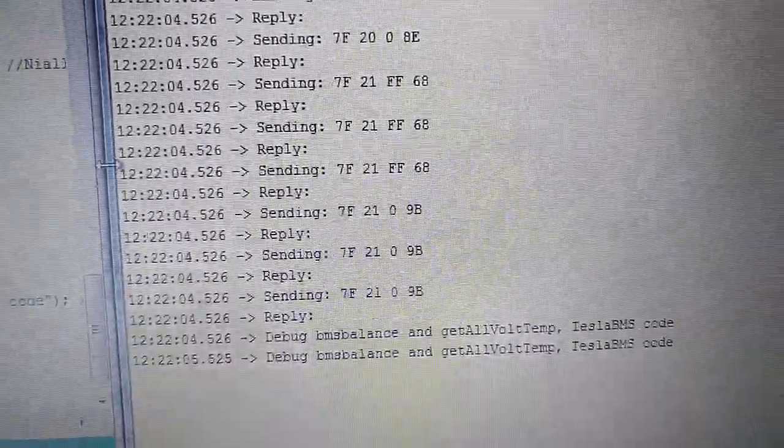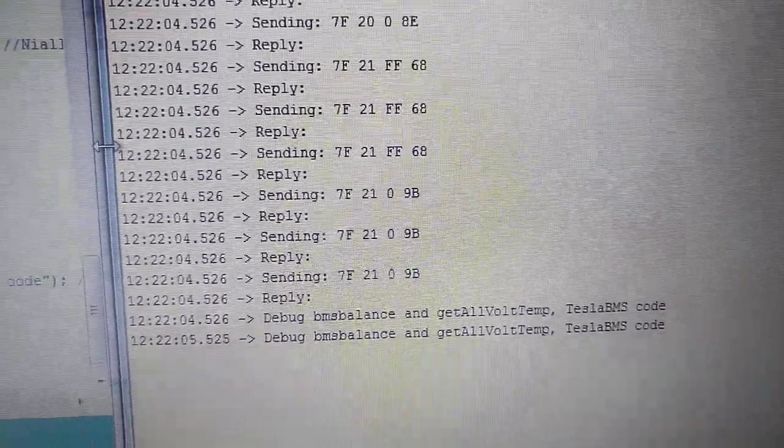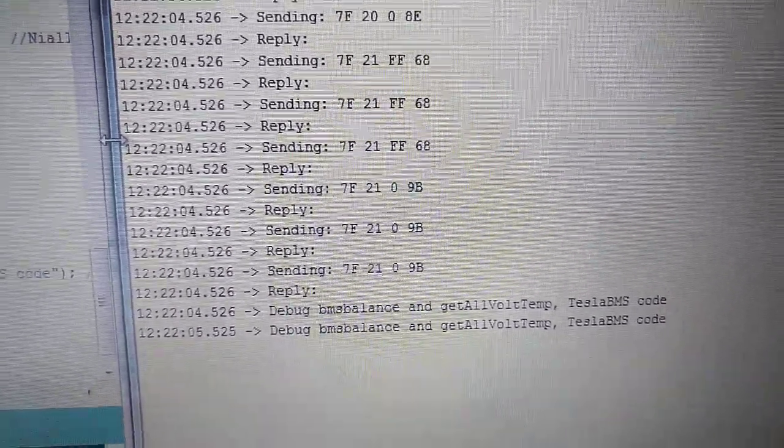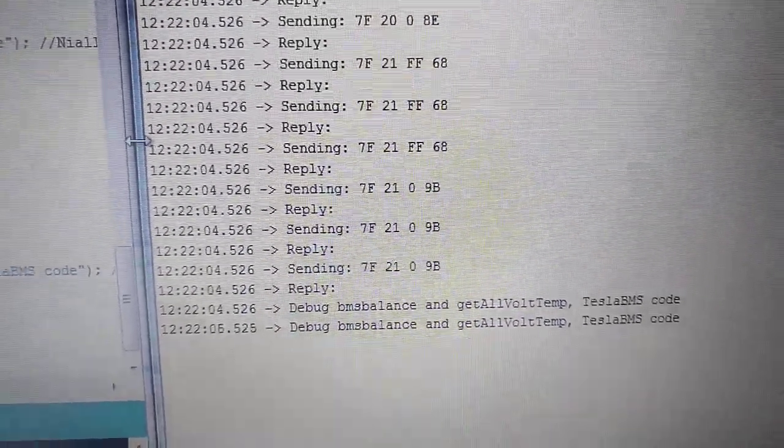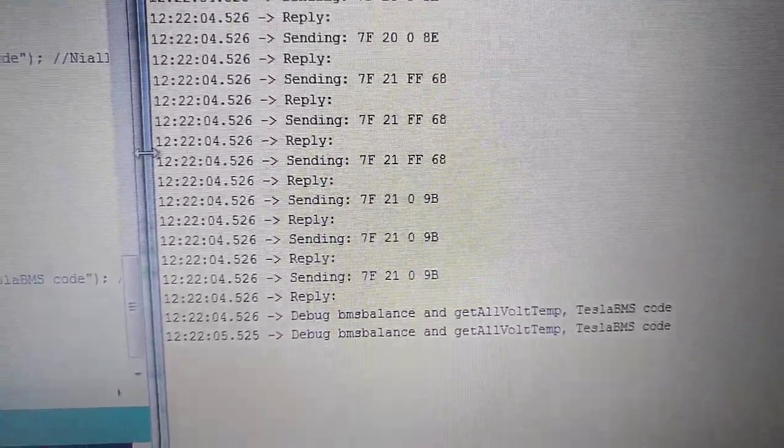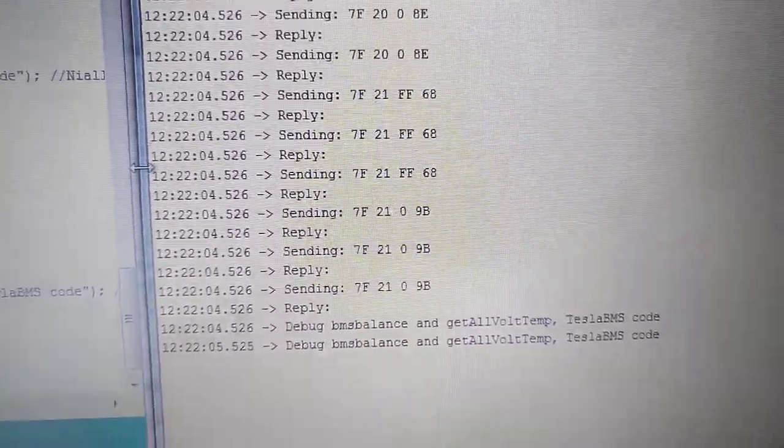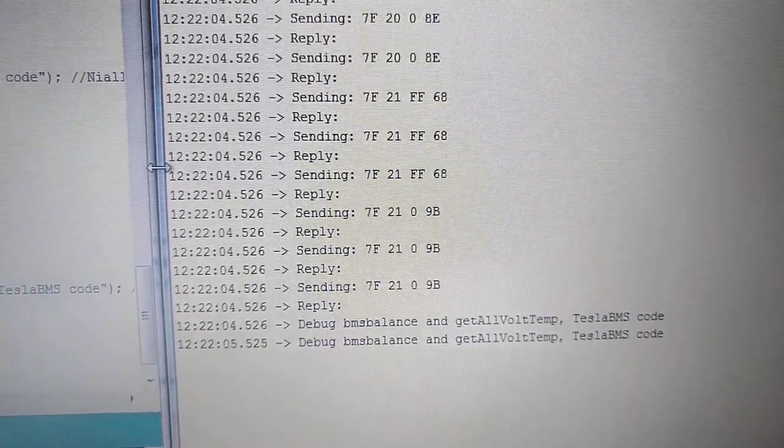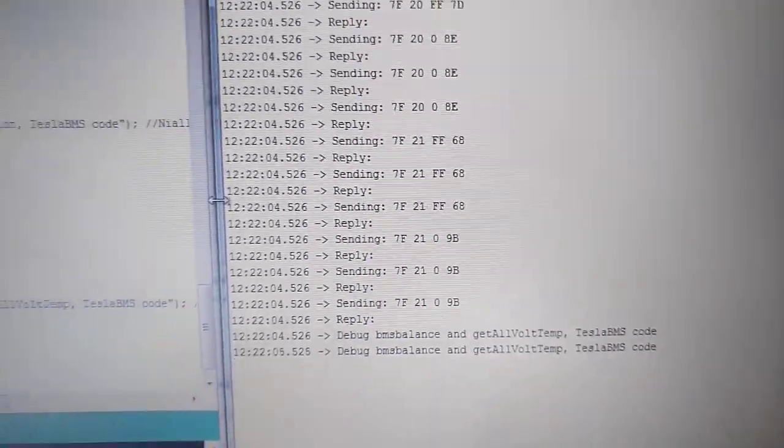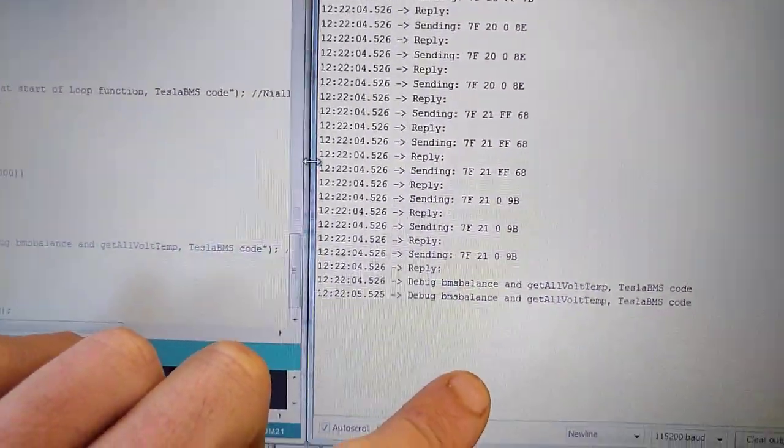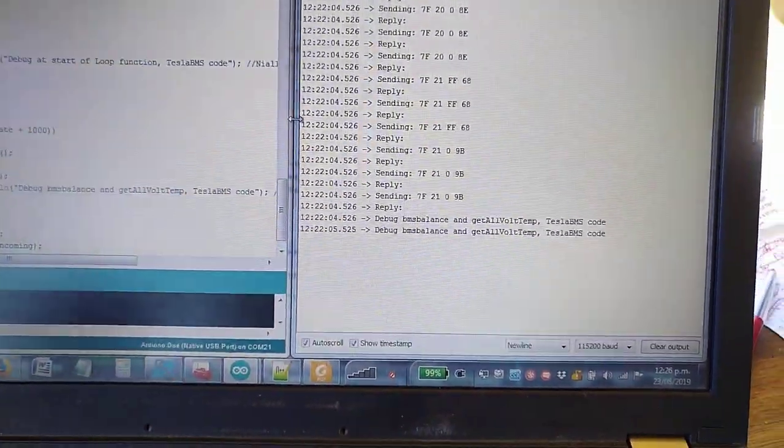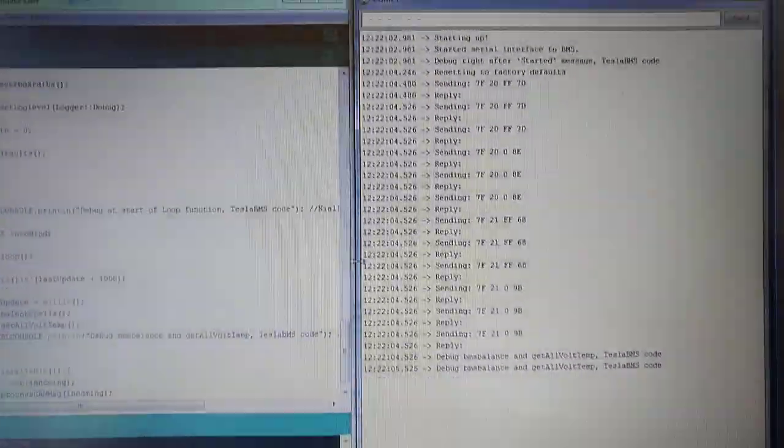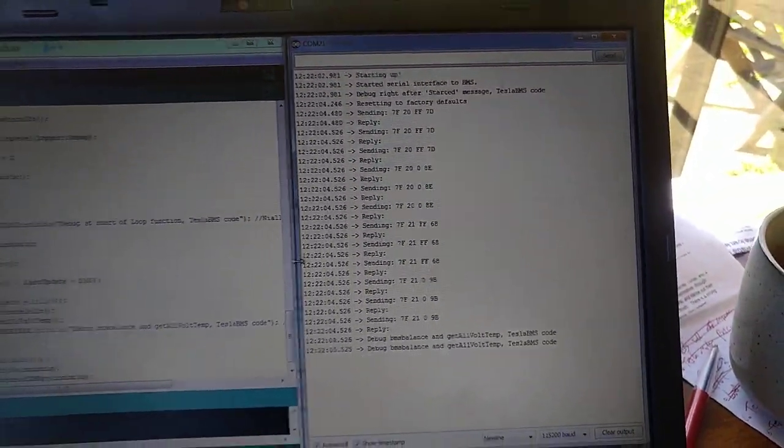And then it gets to a bit where I then put another debug line in just to find if it was getting to another part of the code, which, as you can see, it was. It just keeps on going. It will just fill your screen with that if you let it. So, yeah, I've got to figure out why it's not communicating.